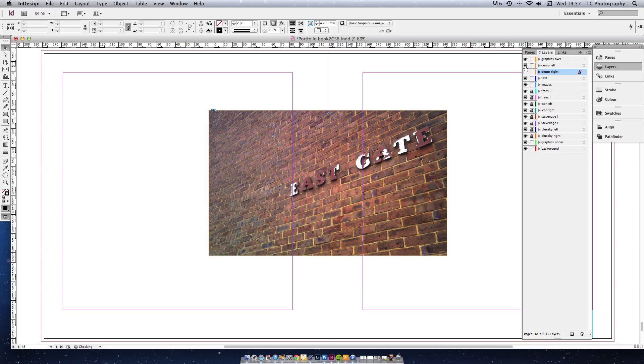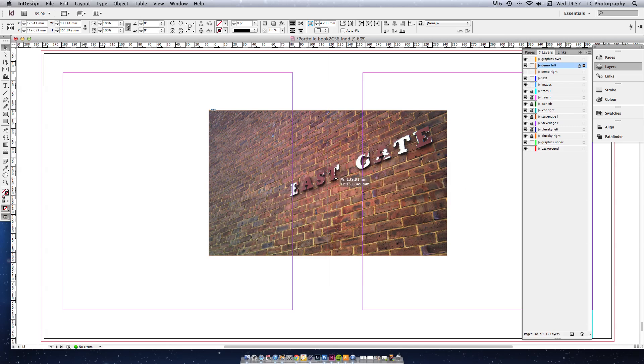Now I'm going to turn that side off and turn the left side back on again. And on this layer, do the opposite. Grab the corner of the frame and drag it to the middle.